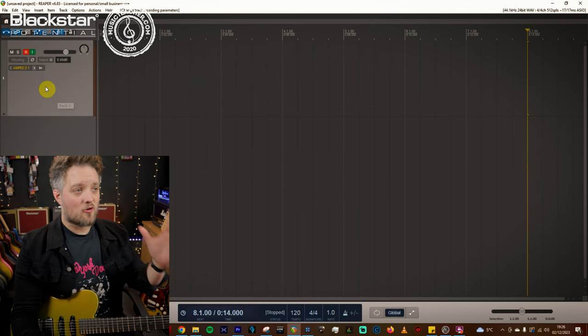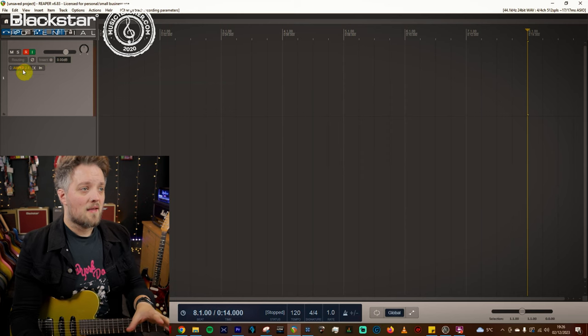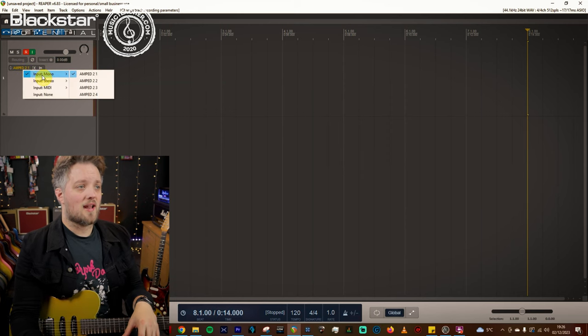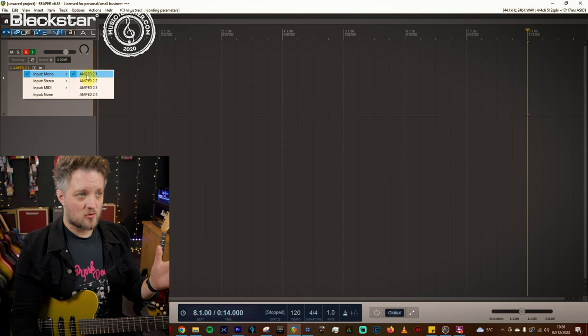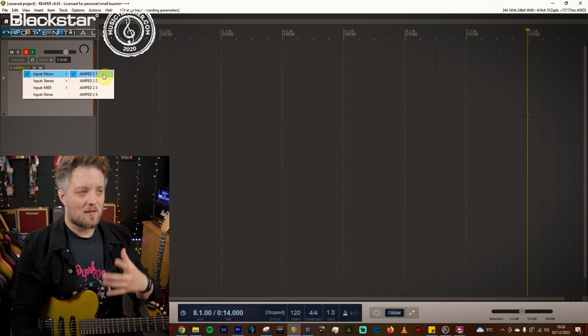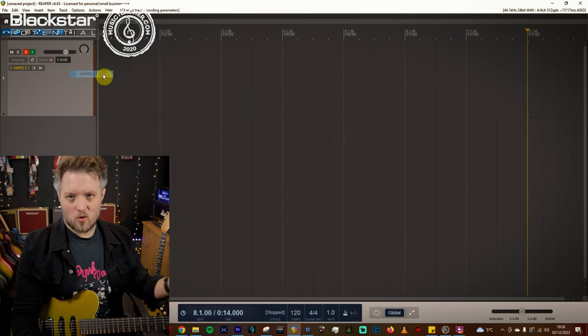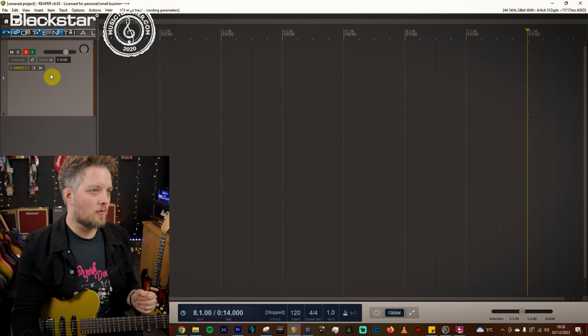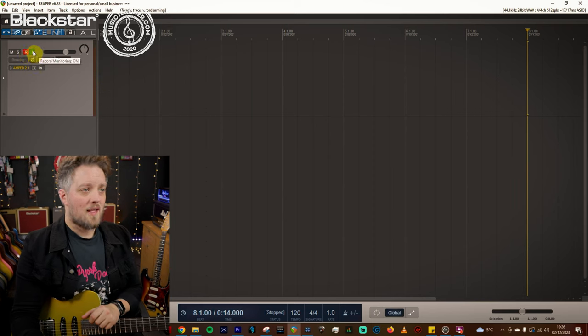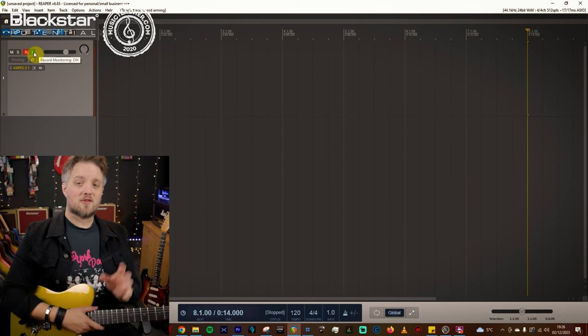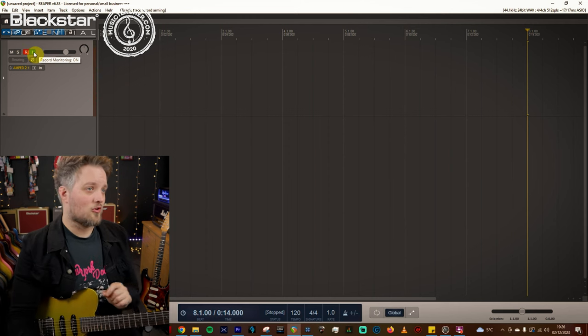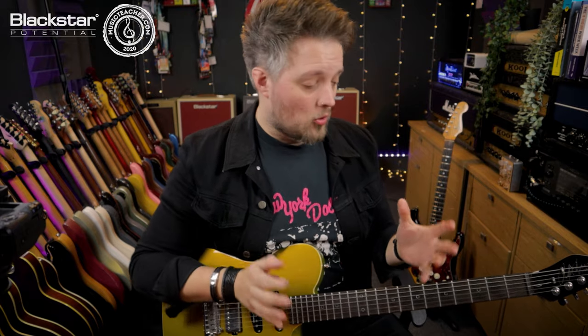Then once you've done that you create a new track in your DAW. Inside that track you should have an option to select the input source. So you want to make sure that's Amped 2 and then whichever of the input channels you're using. I'm just going to use one because that's the default one. Arm your track for recording and turn the record monitoring on because without that you're not going to be able to hear what you're doing. And then once you've done that you are ready to go.